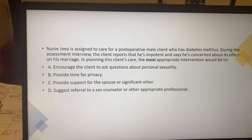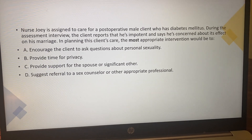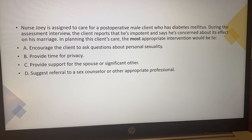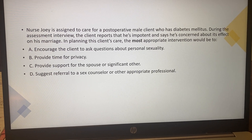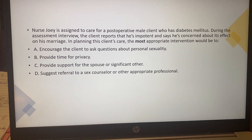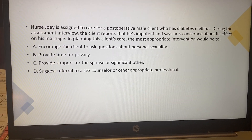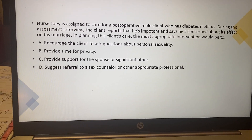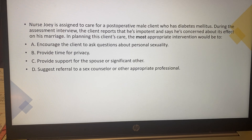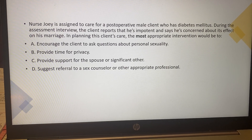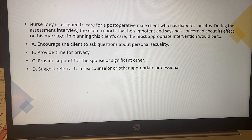I encourage you, no matter who you're doing questions with, to have a sheet of paper and pencil or something to write with to basically weed out your distractions and identify your keywords. As you select your answer, you write down your rationale.